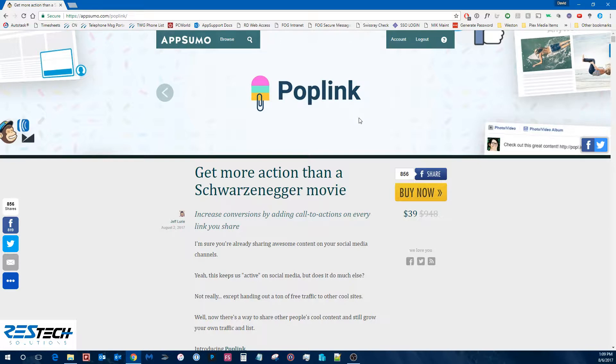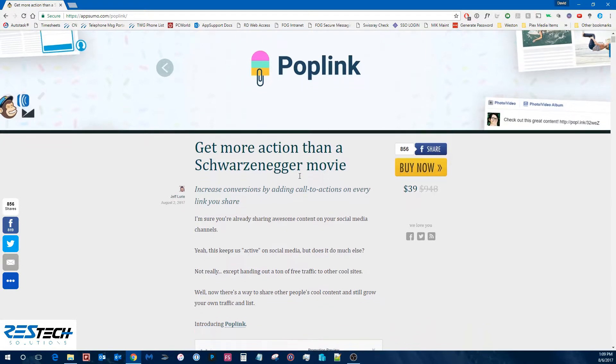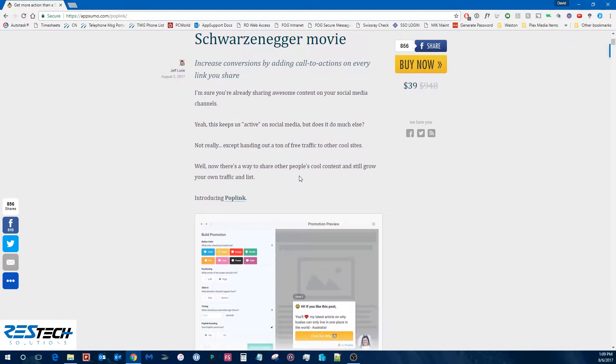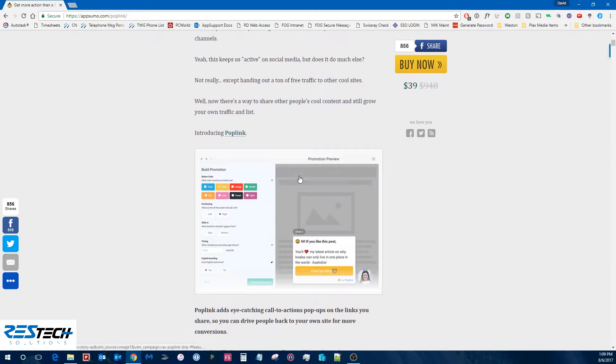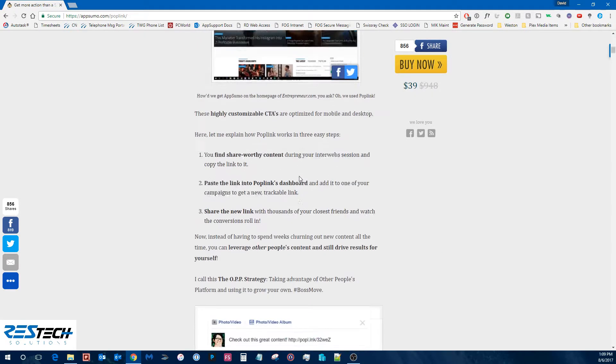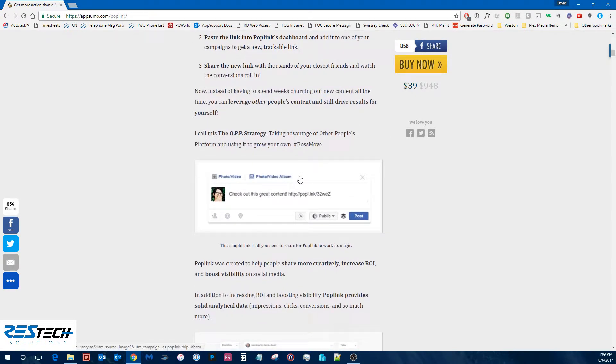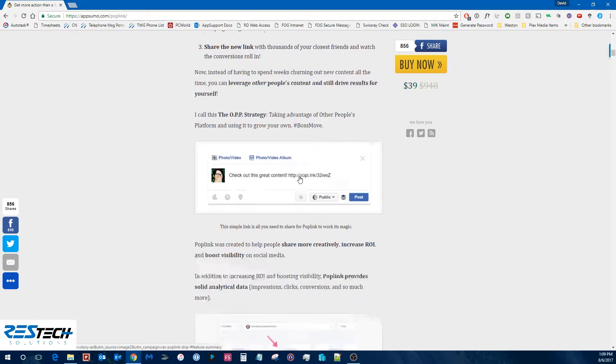In this case, it's PopLink and they're going to give you a fairly great description of what it is and what it does as well as some screenshots and also reviews from other people who've bought and used the deal.